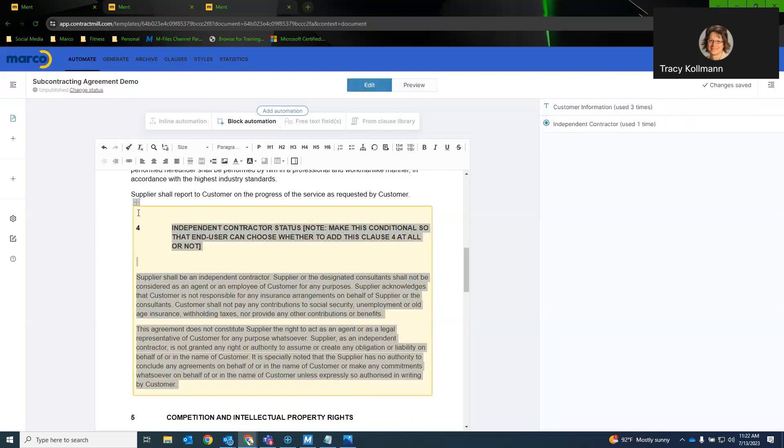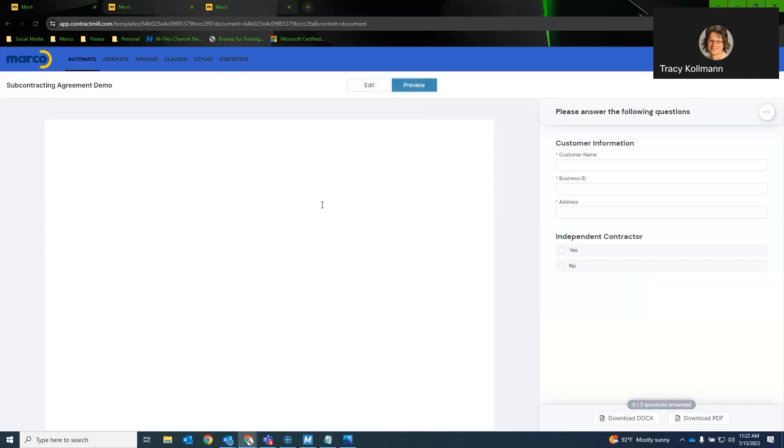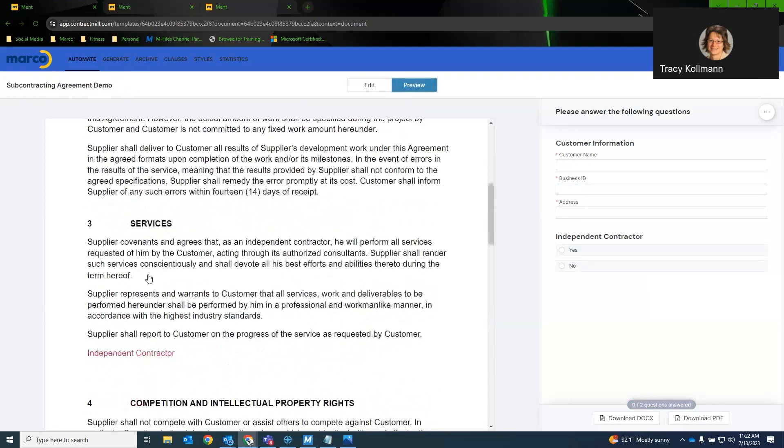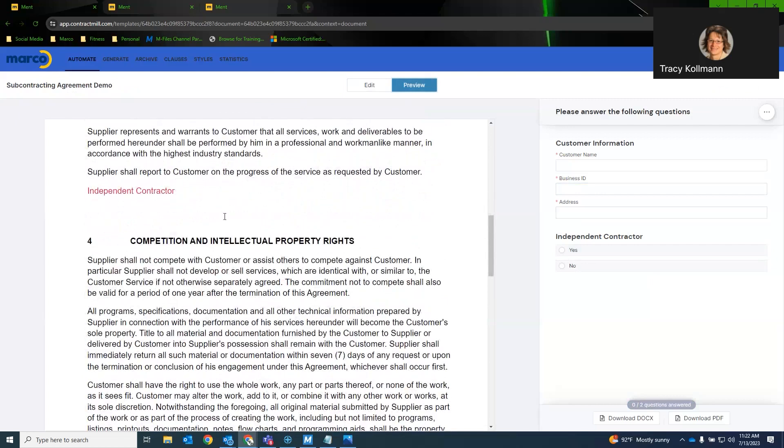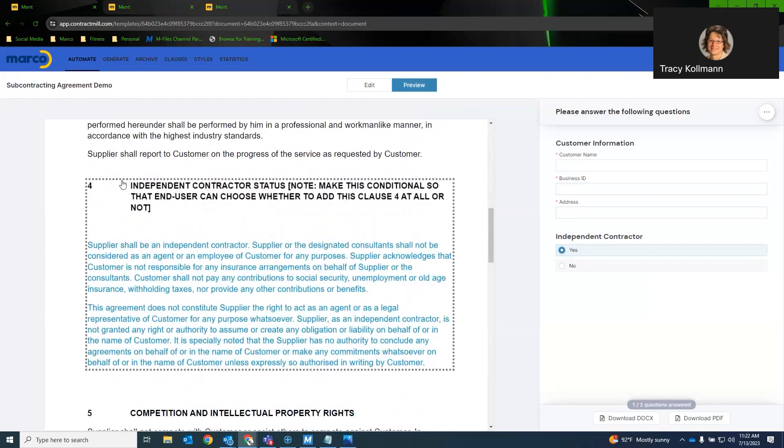And as you can see, it highlighted everything in yellow. So now if we go back to our document. If, as you can see, section 4 is not independent contractor, but if I select yes. Ment will update the heading and add that block text into the document.